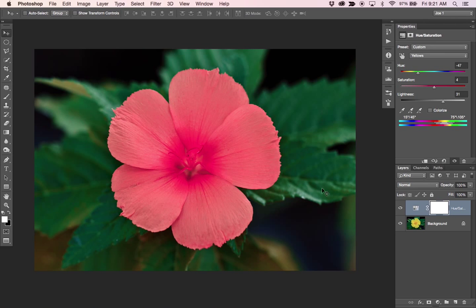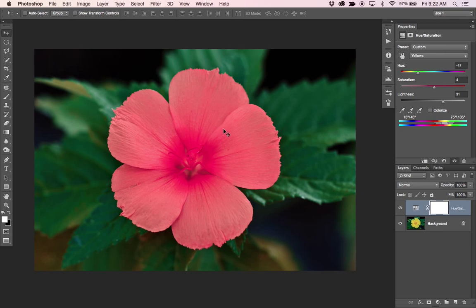So we went from a yellow flower to like a coral or a pink flower pretty quickly there, but let's take it a little bit further.